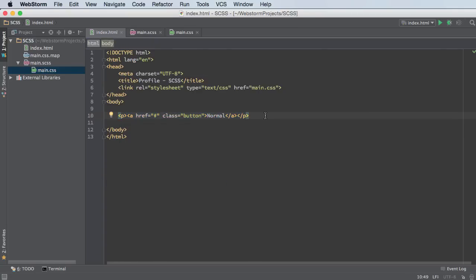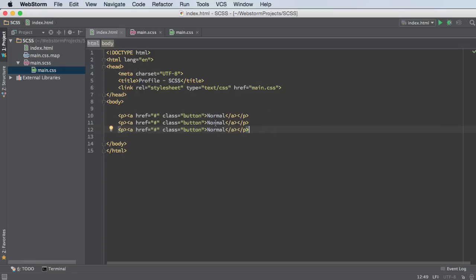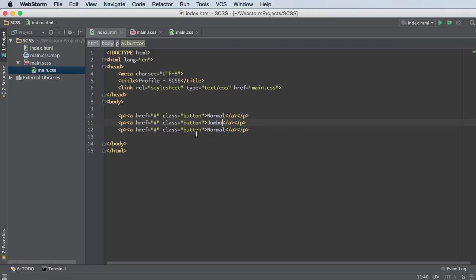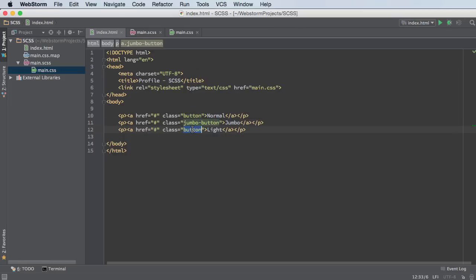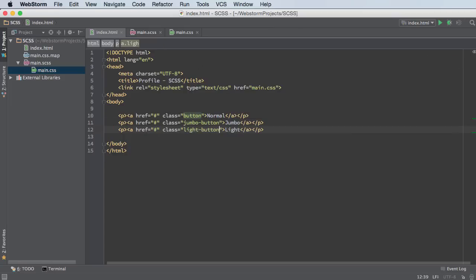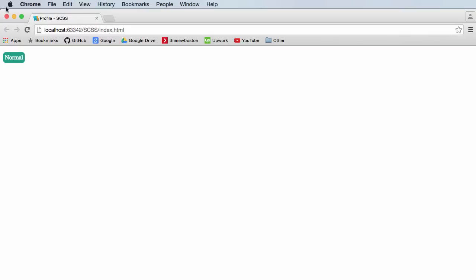And now let's just go ahead and see those right now. So this is normal. This is jumbo. And this last one will be the light button. Now we need to change the class to jumbo button and light button. And check this out. So I'm going to refresh this. And here is our normal button. Here was our jumbo button. And this is our light button.